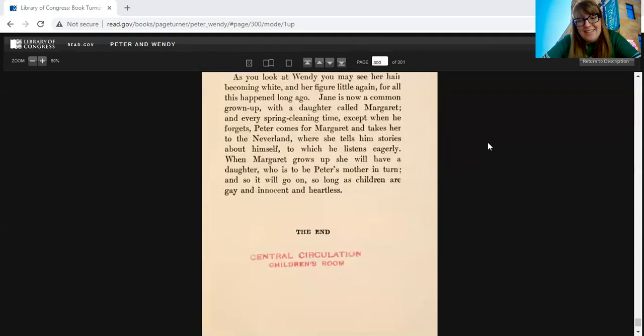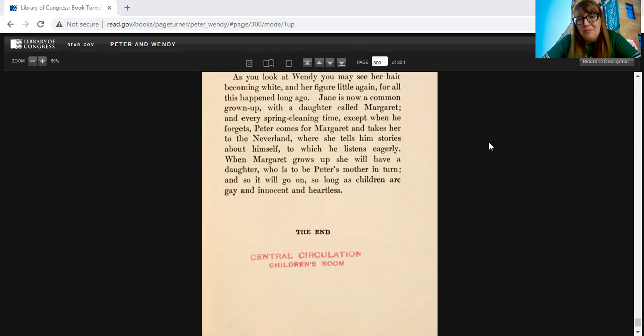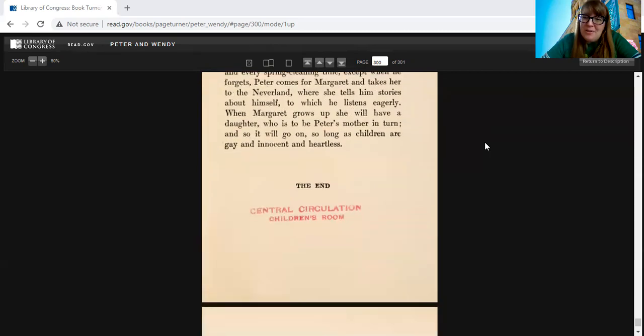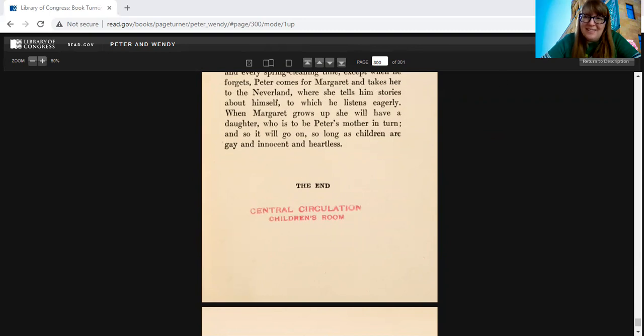Friends, thank you so much for sharing this book with me, Peter and Wendy by J.M. Barrie, published in 1911. I hope you join me again. We'll be starting a brand new book next week, so watch for that, the weekly read. Bye-bye, friends.